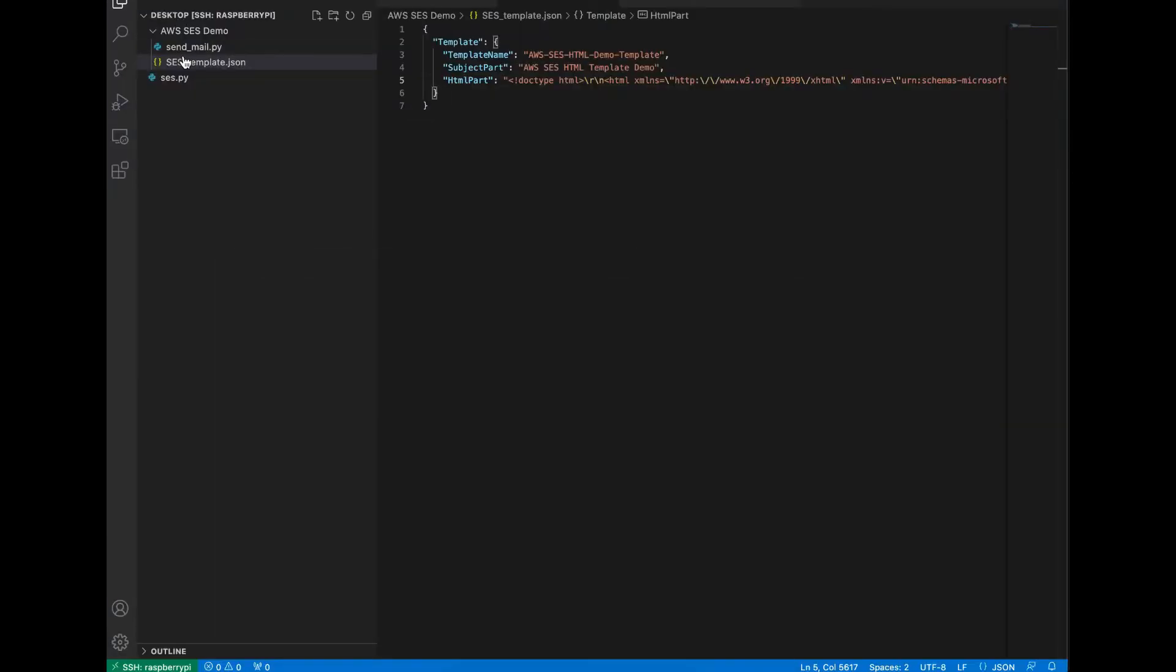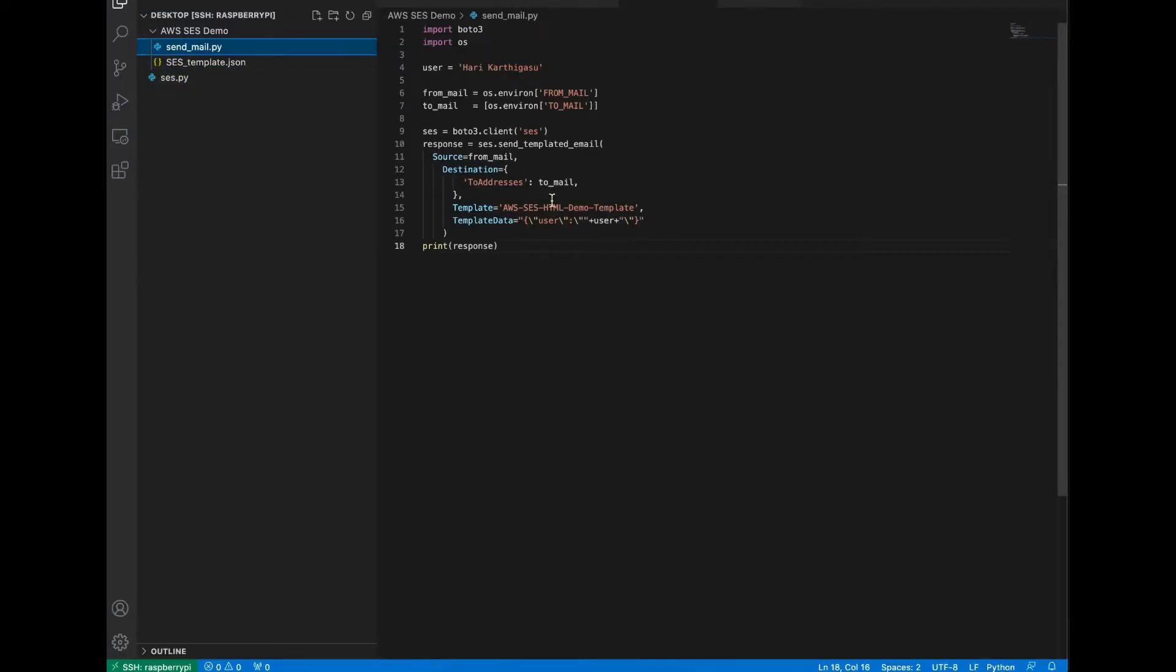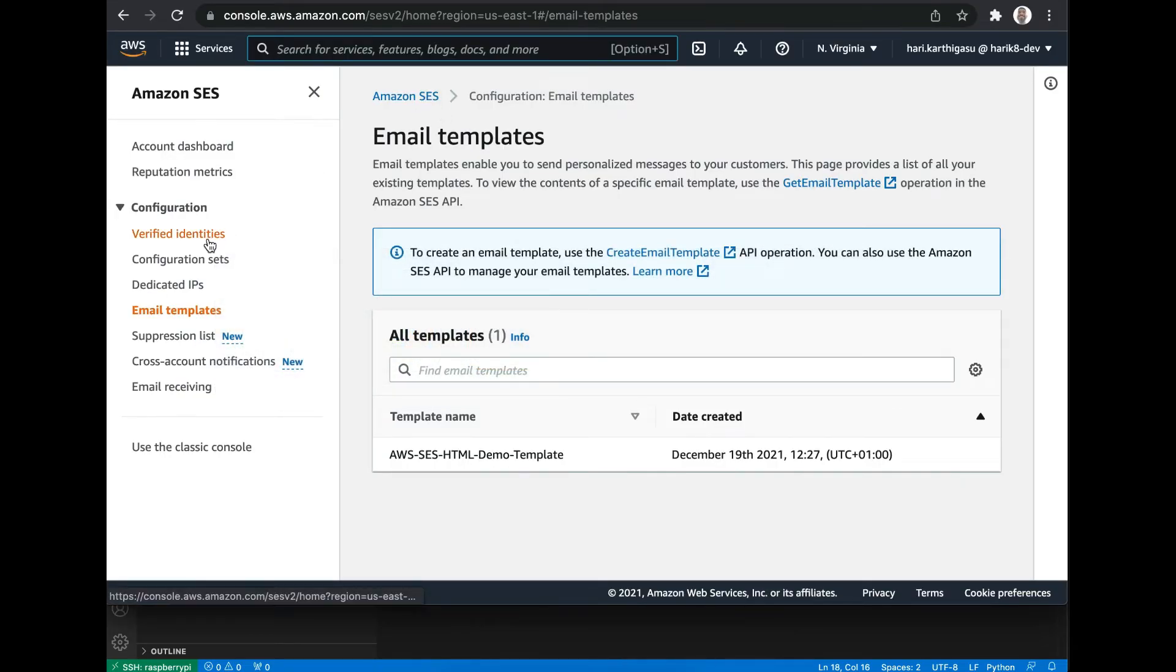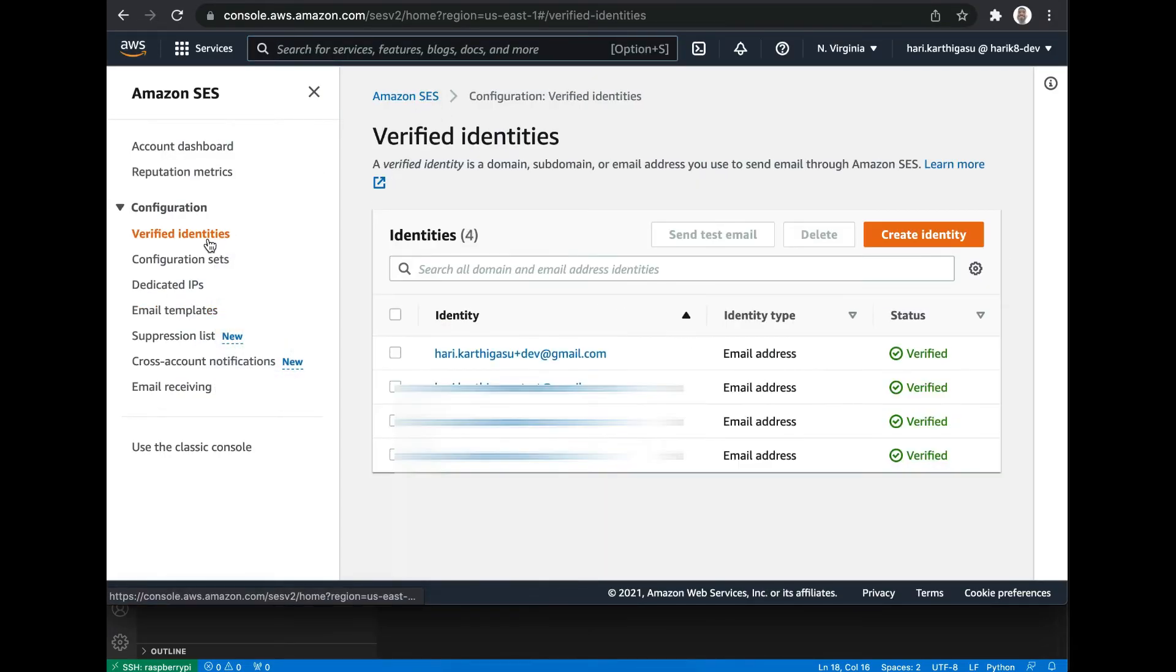Then I have a Python script to send emails using AWS SES. Here you have to mention from email and to email. Before using SES, you must make sure that those email addresses are verified in your SES console.